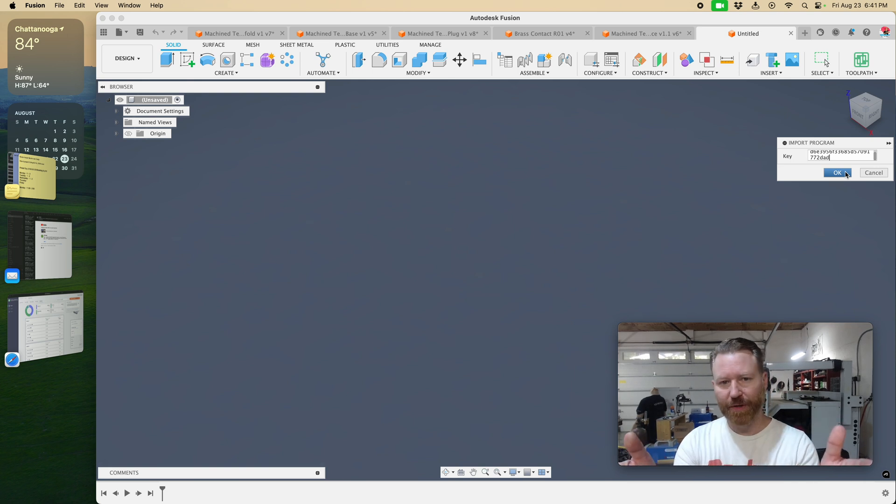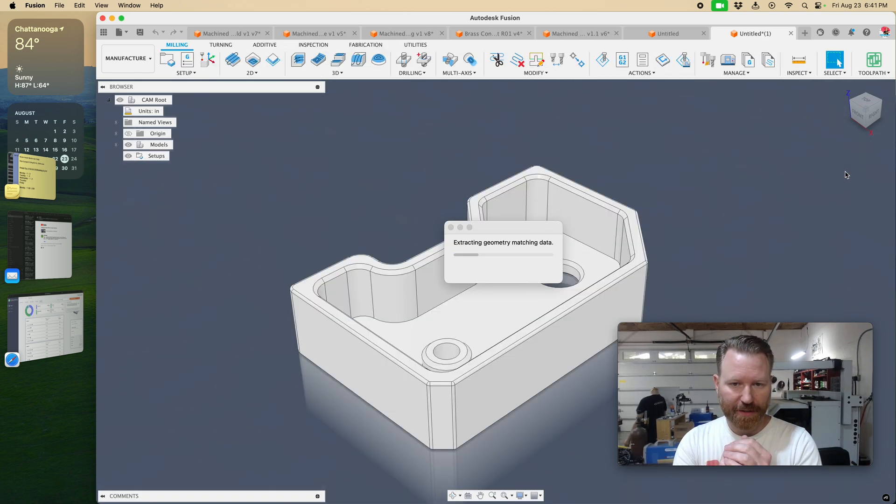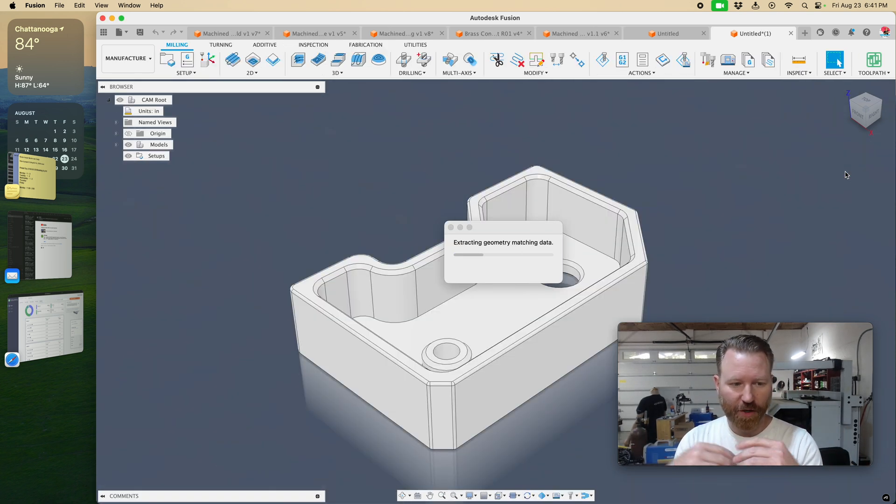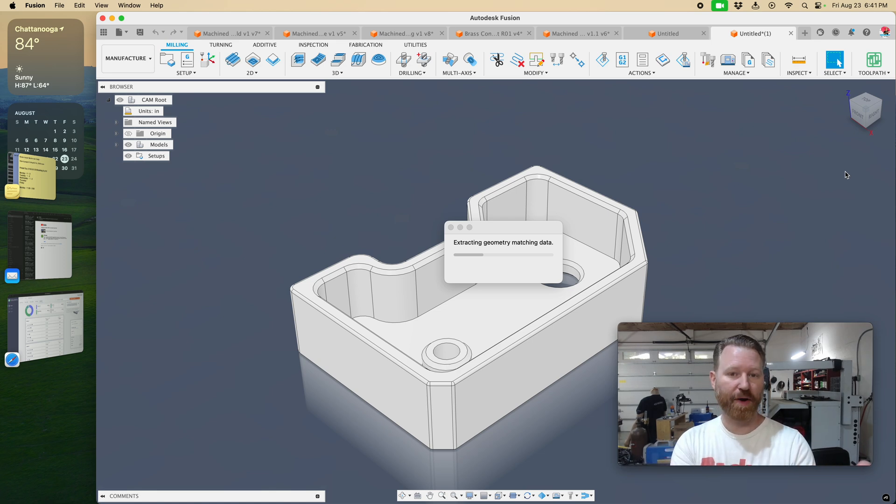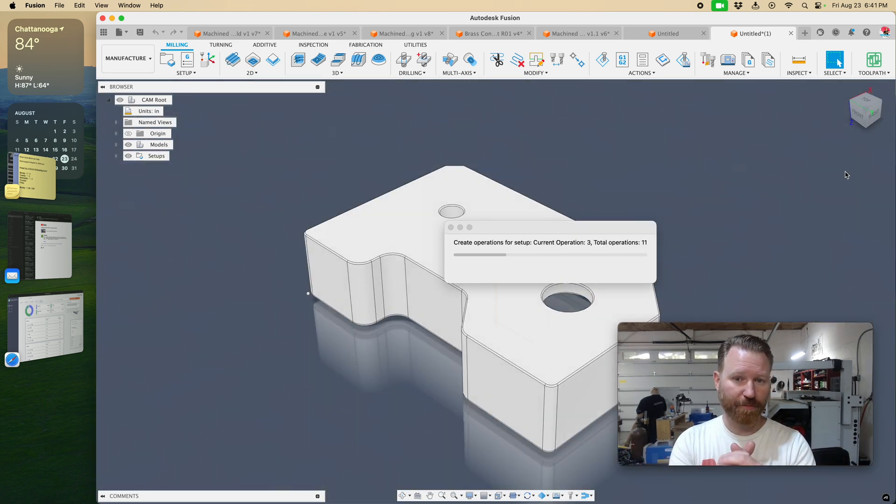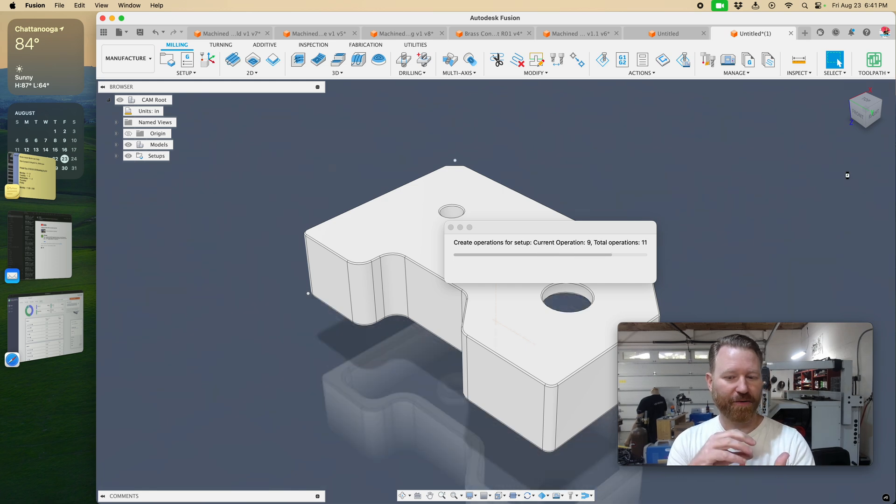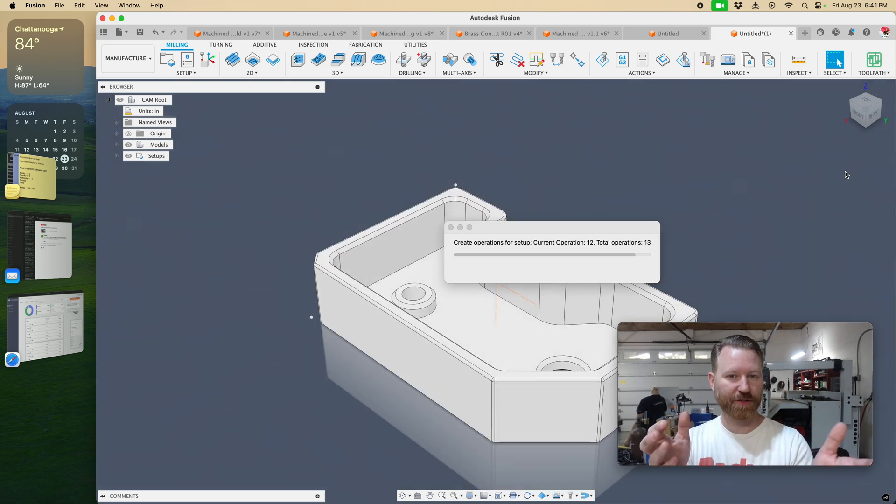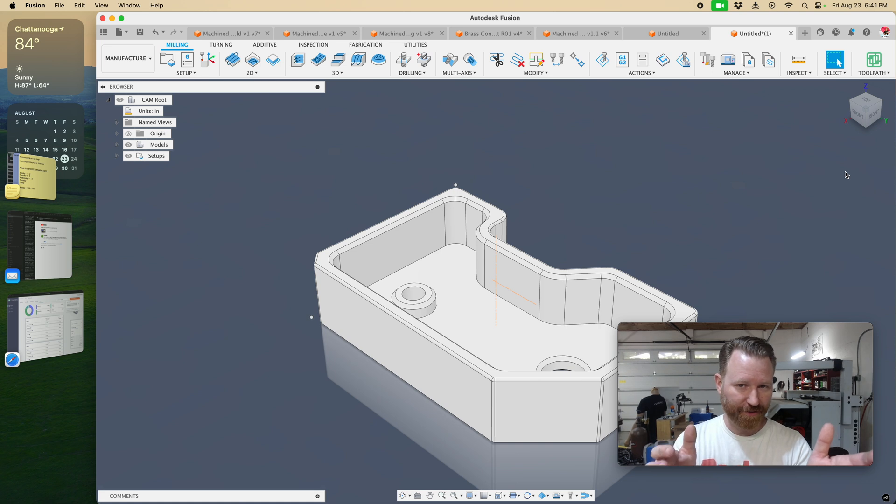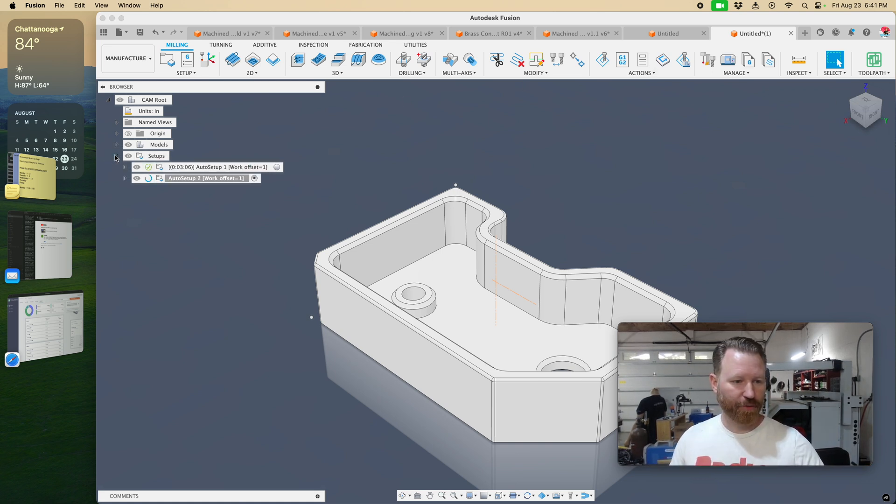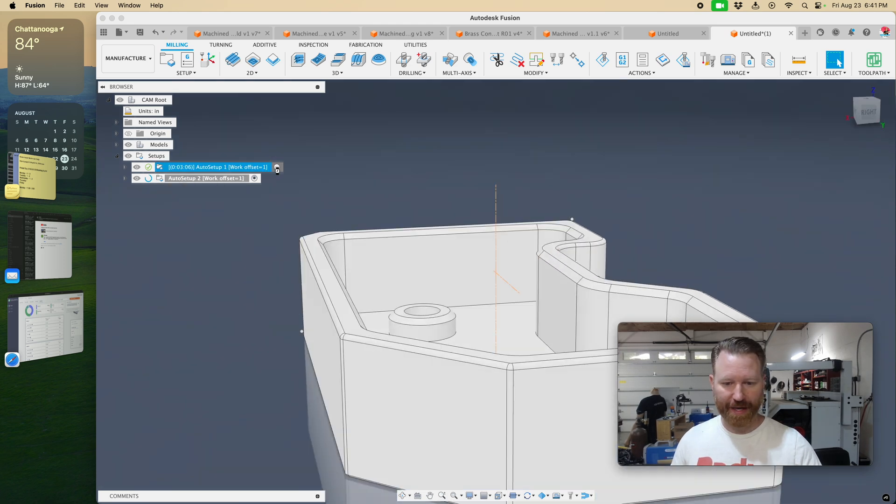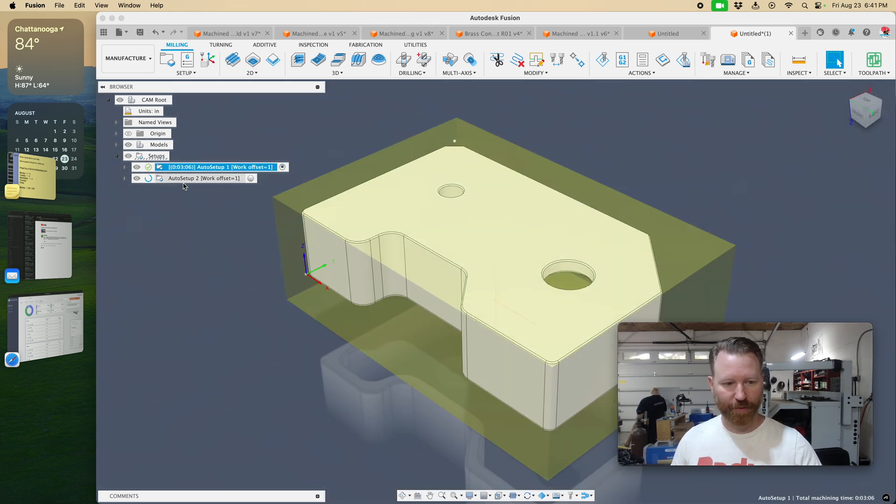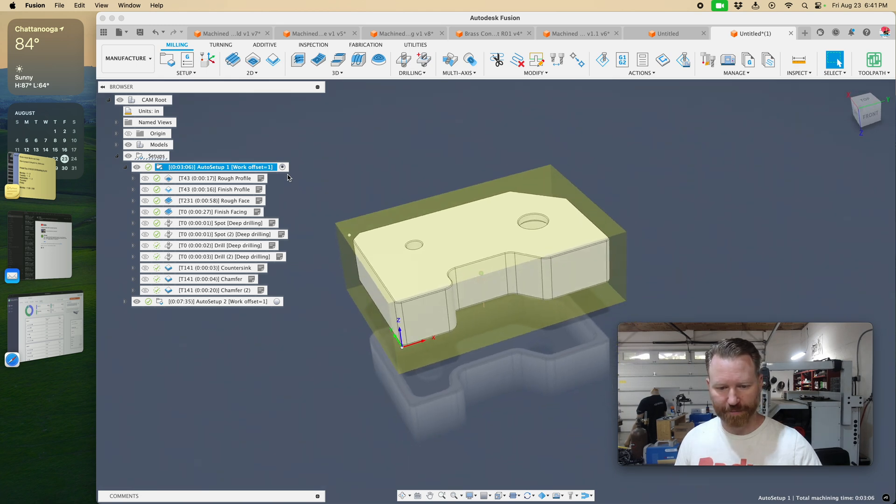Now he's going to start pulling in not just a STEP model, but it's also going to pull in the setups, the tools into your library, and all the operations it takes to machine your part. Now let's see how complicated it is to edit this code or operations so you can get a successful part. Pull down the menu and we got two operations that we can see. We got operation one and then operation two. Let's start with operation one.